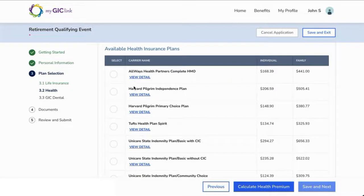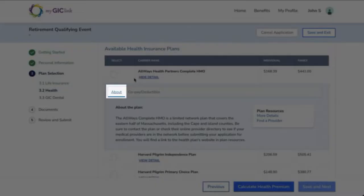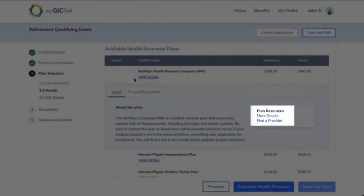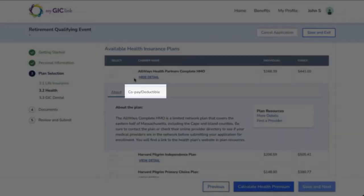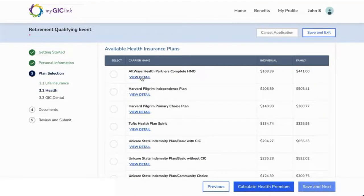To review a plan, click View Detail. Once the Plan Details section expands, you can click About for an overview of the selected health plan. Click More Details to be redirected to the Coverage page. Click Find a Provider to be redirected to the Provider page. Or click Copay or Deductible to view copay or deductible and PCP information. Click Hide Detail to collapse the health plan details.